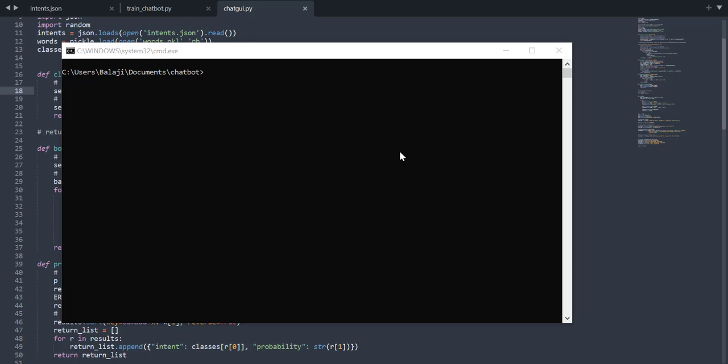Hello all, my name is Balaji and welcome to my YouTube channel. In this video, I am going to show you how to make your own custom chatbot using Python and TensorFlow. Before going into the actual video, let me show you a quick demo on the final product that we are going to build.